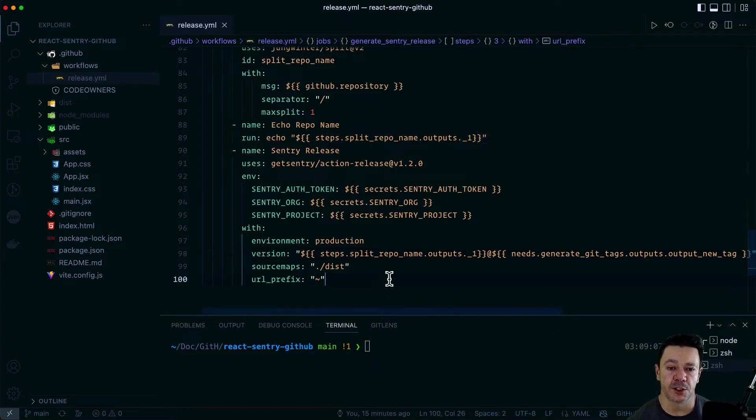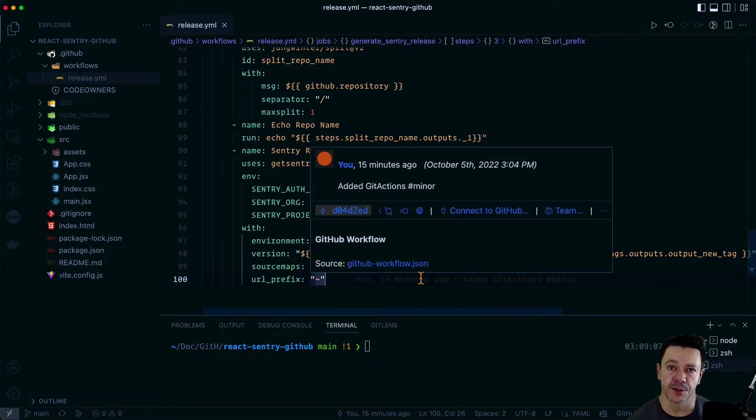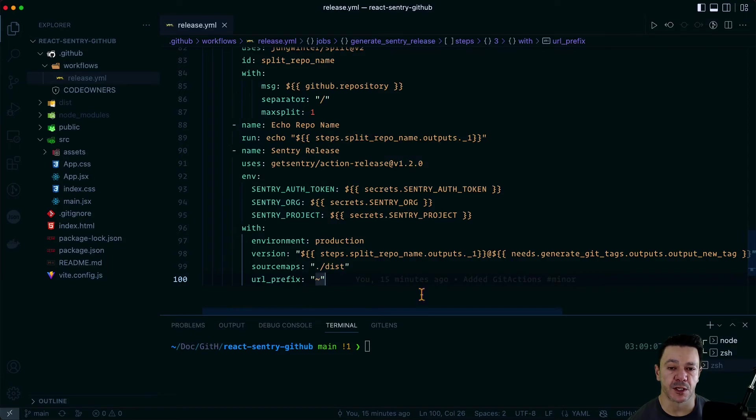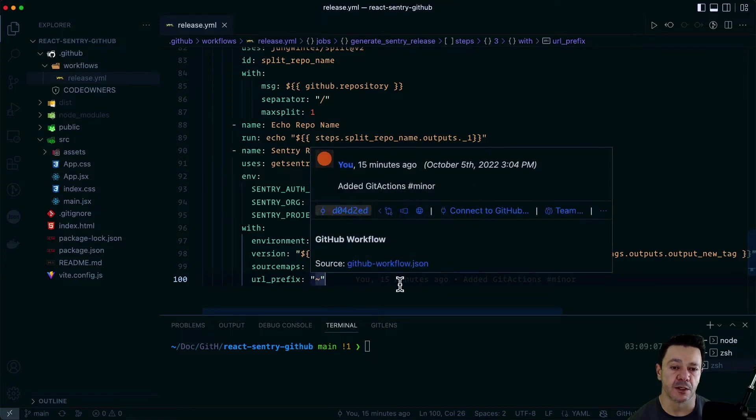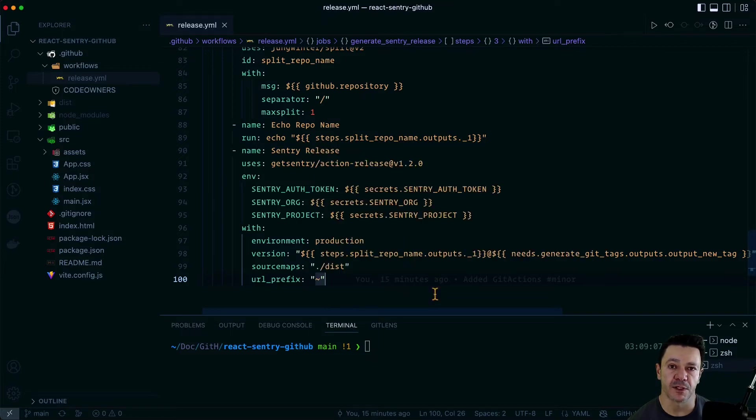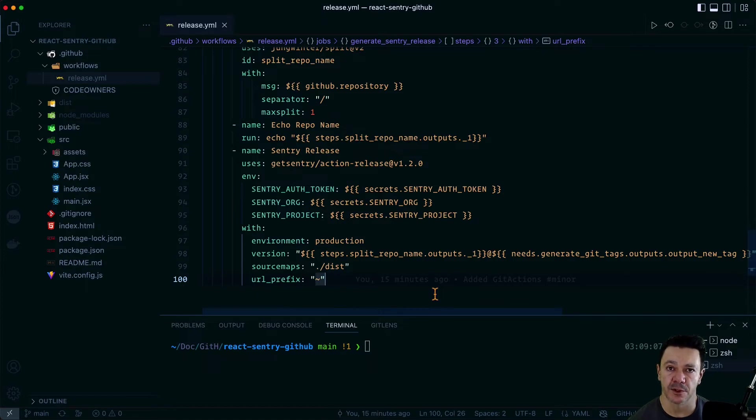Then the final, these should be familiar. We saw these with the Sentry CLI. If you saw that video when we were doing source map uploads, I'm going to tell it where the source maps are. And then I'm going to prepend the URL prefix so that it correctly finds those source maps after it uploads them into Sentry.